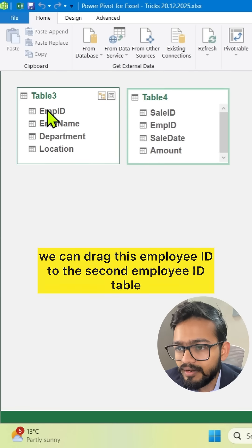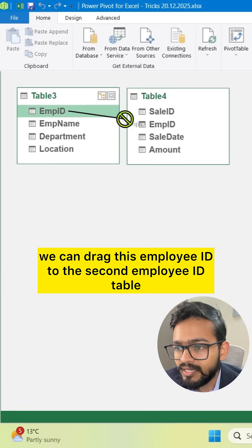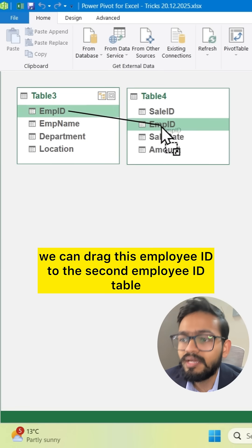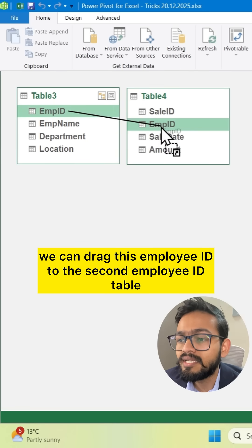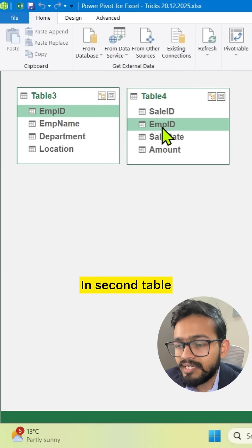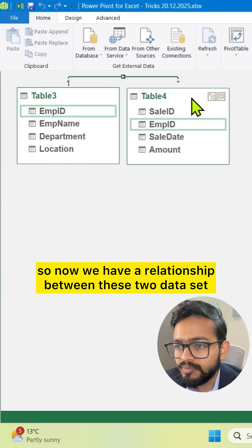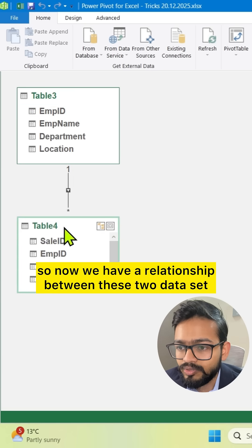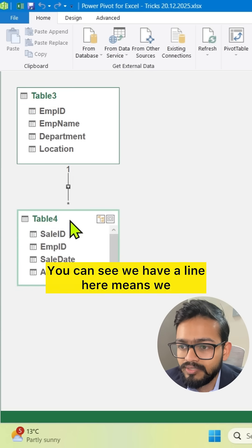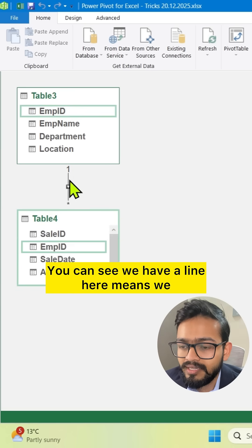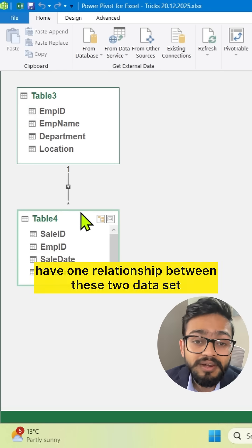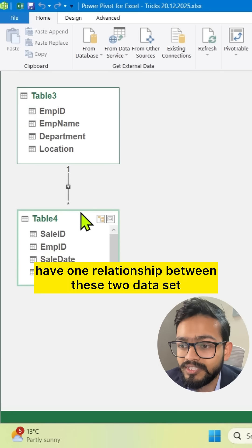What is the common part? We can drag this employee ID to the second employee ID in the second table. Now we have a relationship between these two datasets. You can see we have a line here, which means we have one relationship between these two datasets.